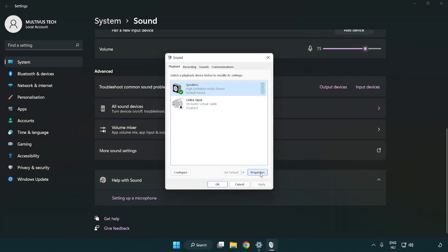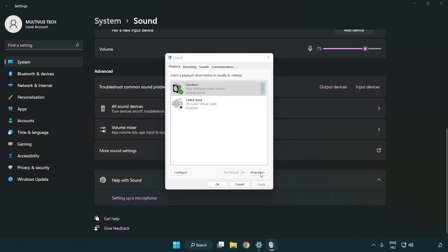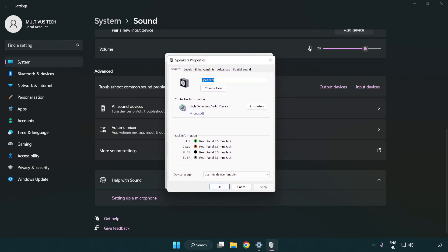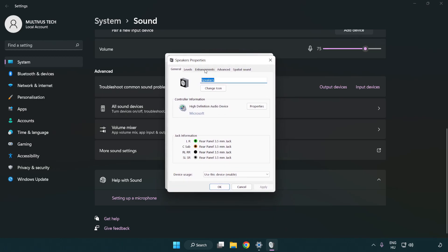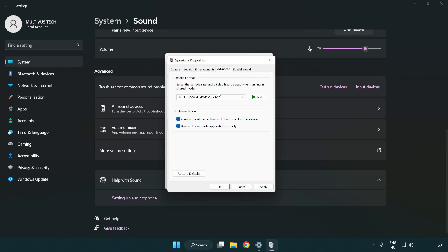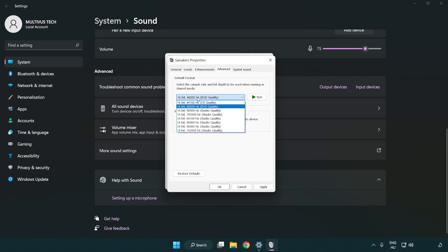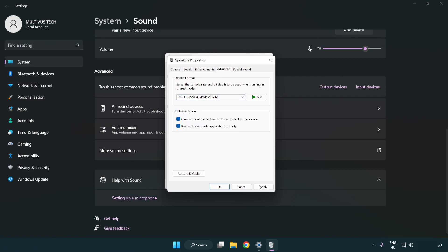Click Properties, then click Enhancements and check Disable All Enhancements. Click Advanced and try CD and DVD quality.